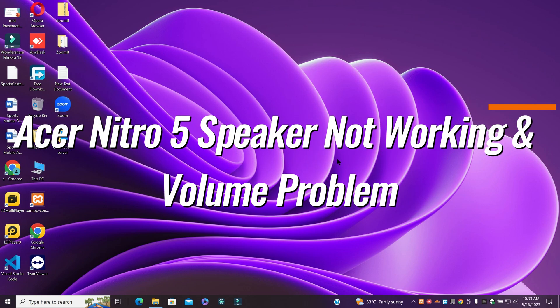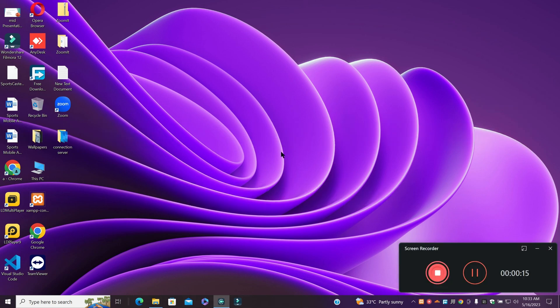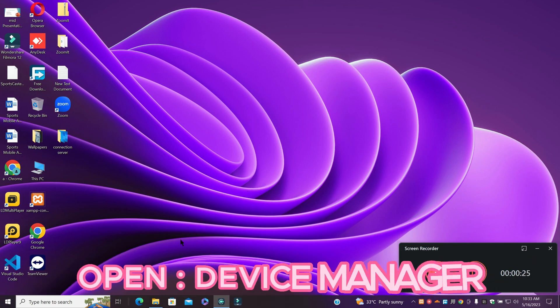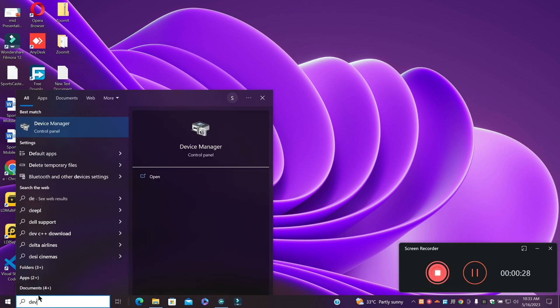Hello everyone, hope you are good. Welcome to another video. In today's video, I'm going to show you how to fix the speaker not working or the volume problem in the Acer Nitro 5. If you are facing the speaker or audio problem on this device, I will show you how to fix it. Before I jump to the video, if you are new here, don't forget to subscribe. Now let's watch it and learn it.